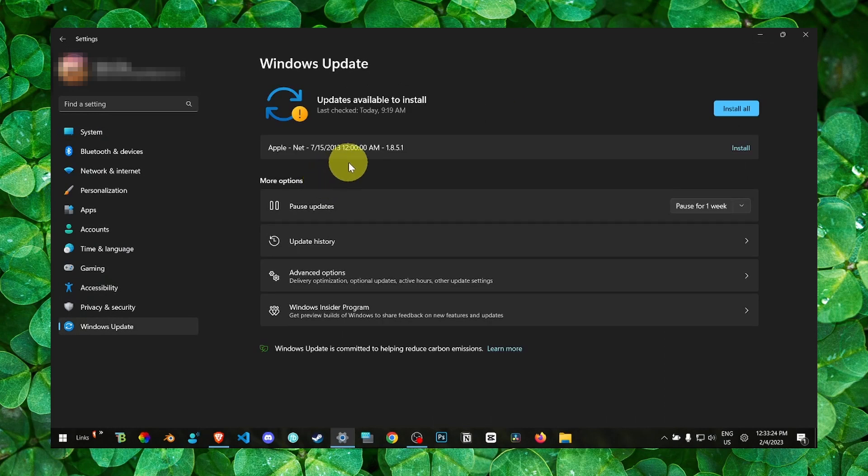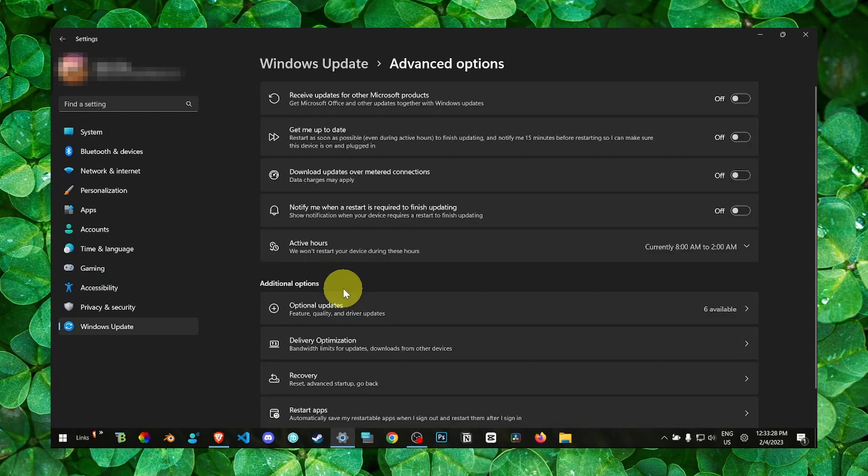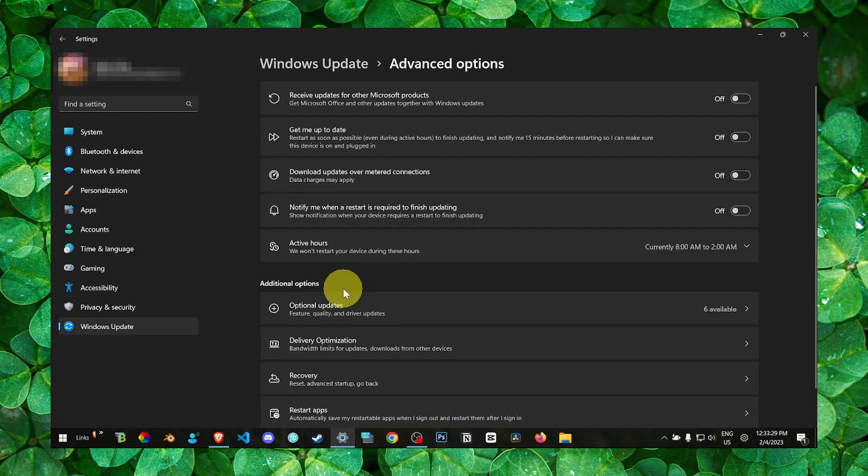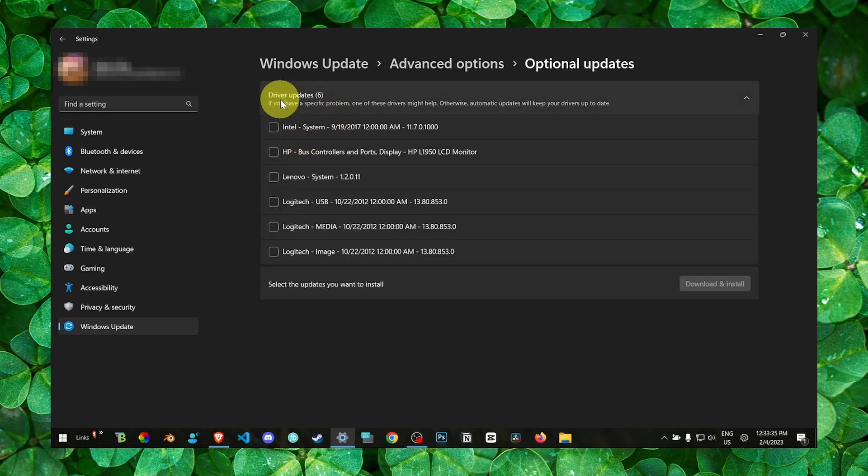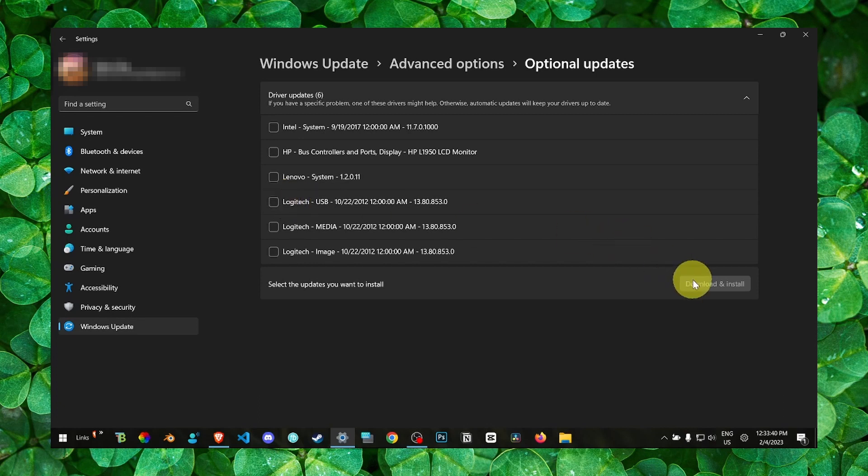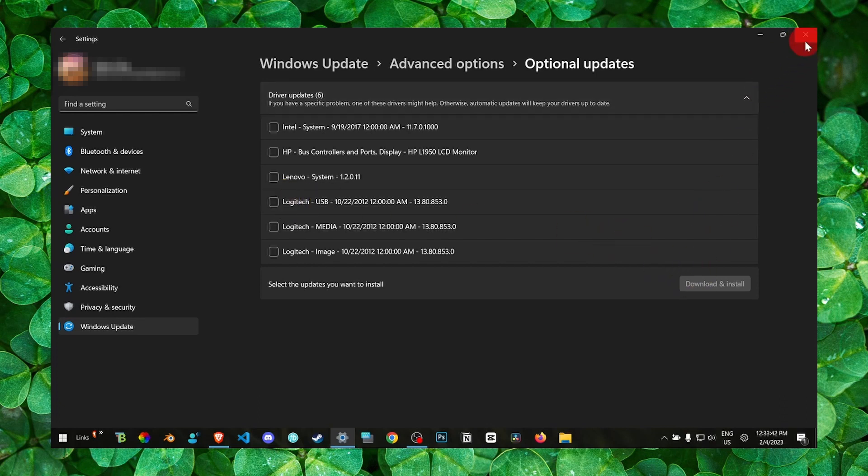Update your Windows - I know that's important - but not only that, also go to advanced options. You can update your Windows as well, but also go here to optional updates and update what you see here. Download and install the latest updates. Another thing...